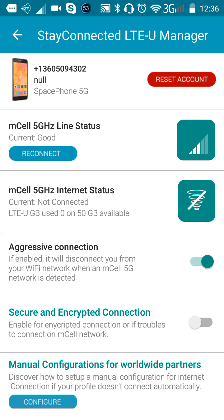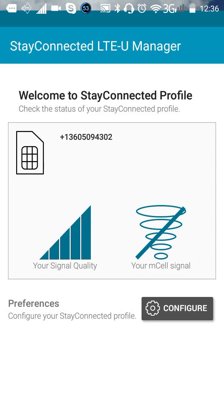Secure and encrypted connection: enable this for an encrypted connection or if you have trouble connecting on the mCell network. Then there are manual configurations for worldwide partners. We don't need to worry about that if you're in the United States or North America. If you're in a country where you have to manually configure everything, click on that and it will configure it for you. Now it's installed on your phone and it's running.